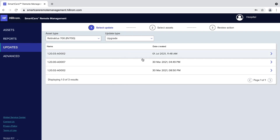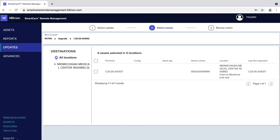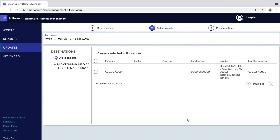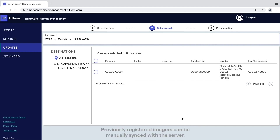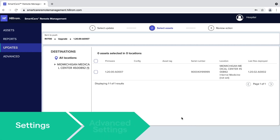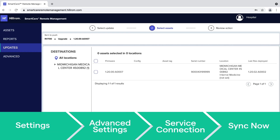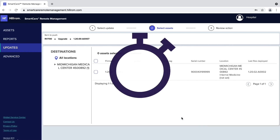Select the most recent software version to deploy to your imagers and press Next. On this screen, you will see all of the assets that have been wirelessly registered to your RetinaView company. If any previously registered imagers do not appear on this screen, they can be manually synced with the server, also known as Call Home, by pressing Settings, Advanced Settings, Service Connection, Sync Now on the imager. Allow up to 15 minutes for this asset to appear in remote management.